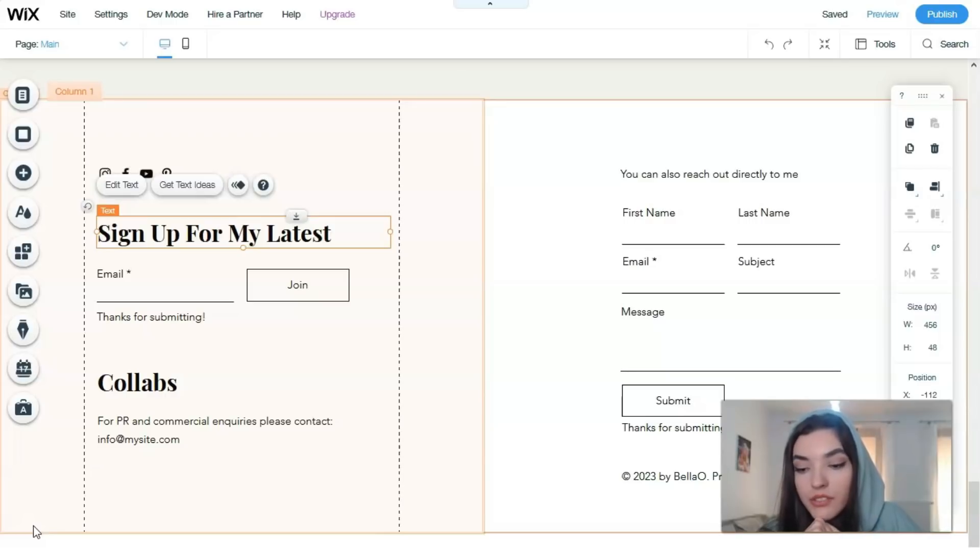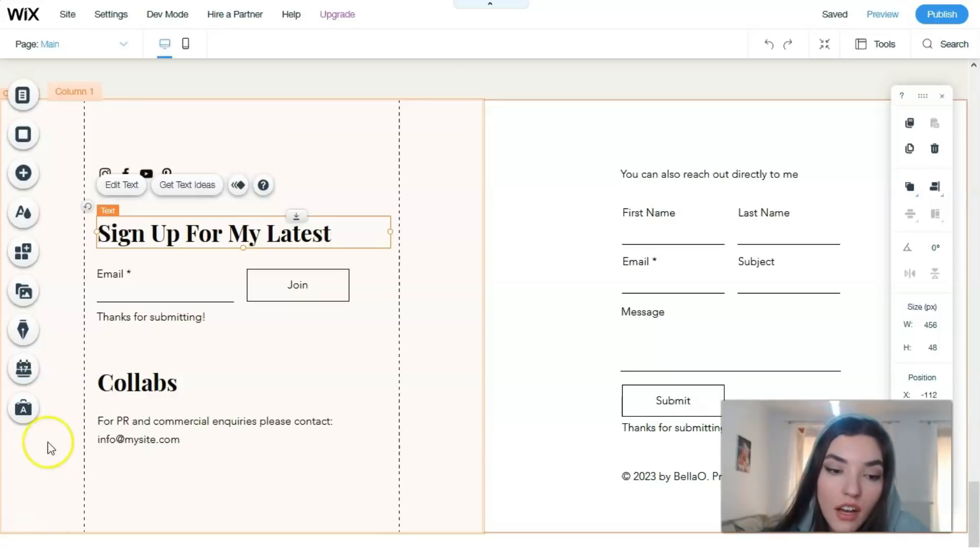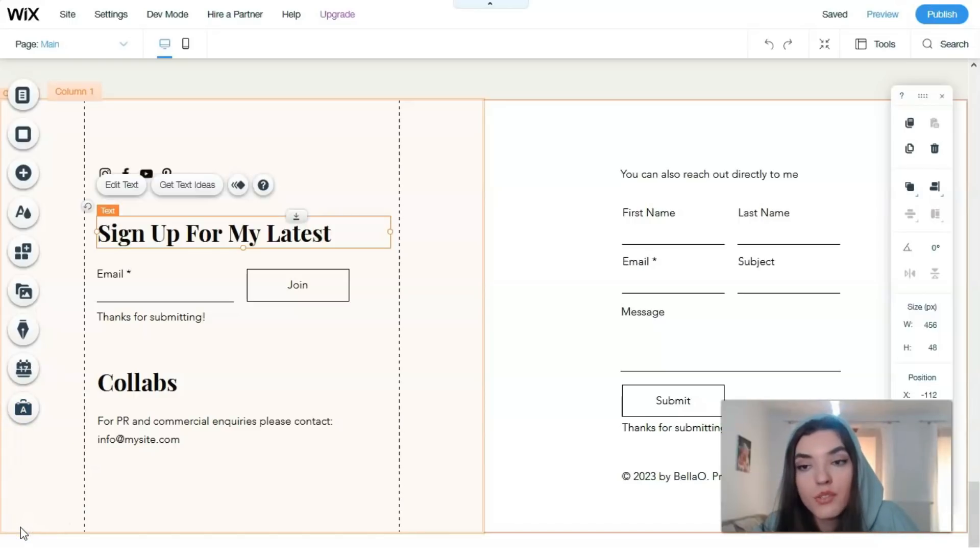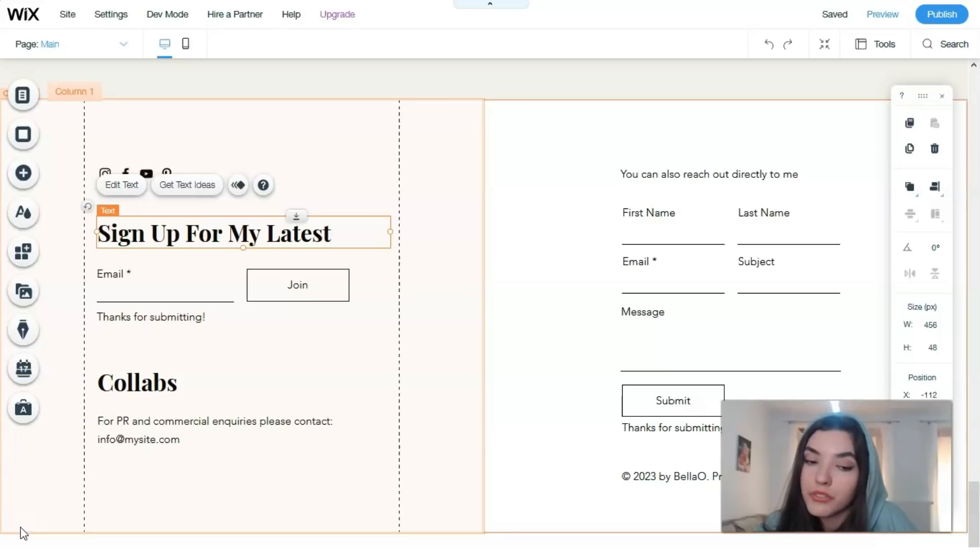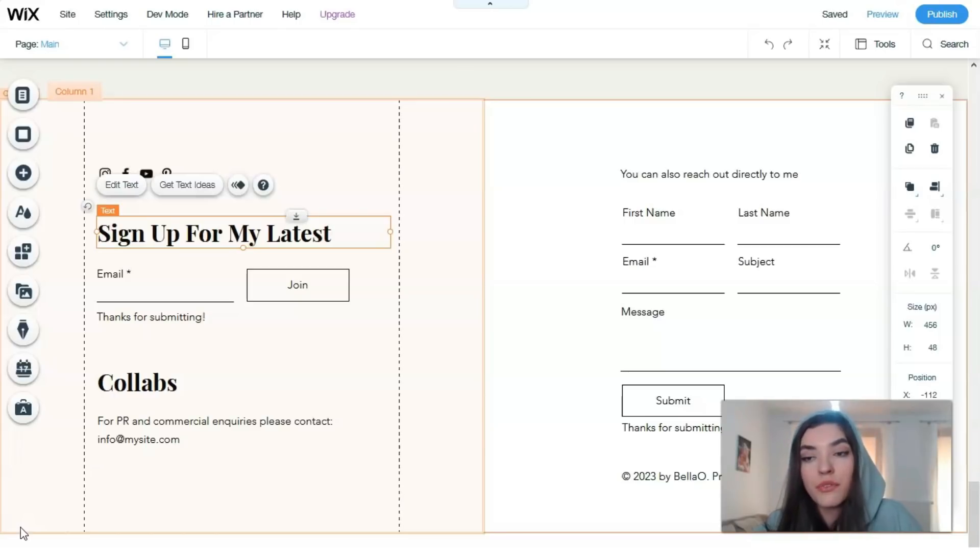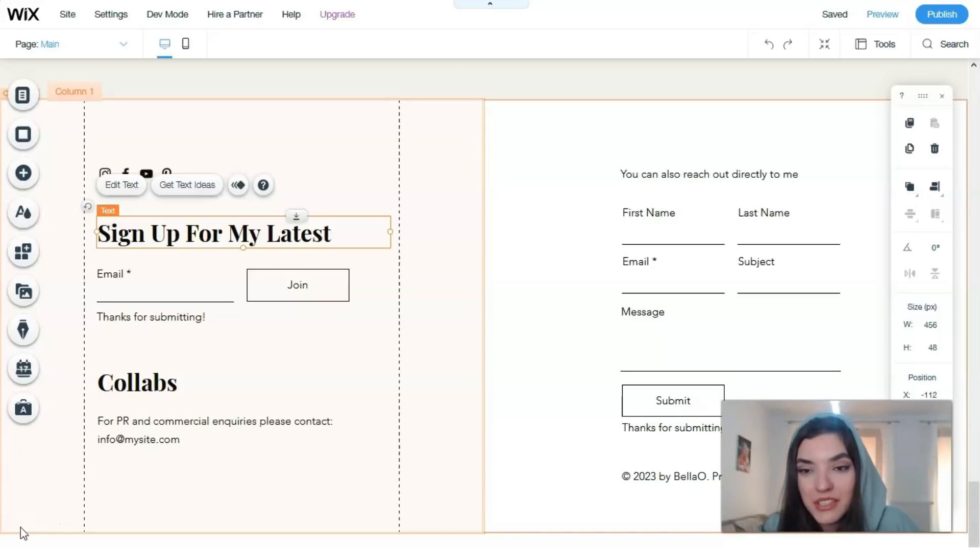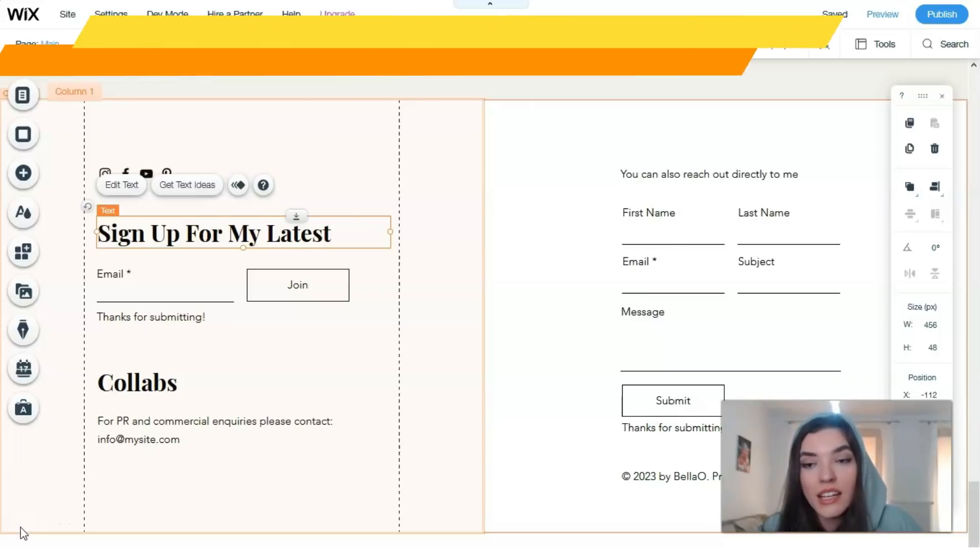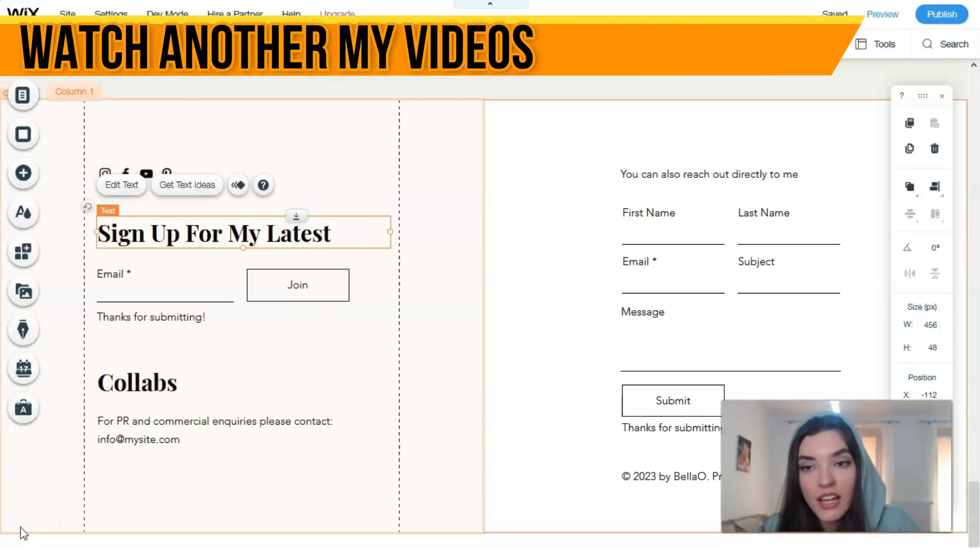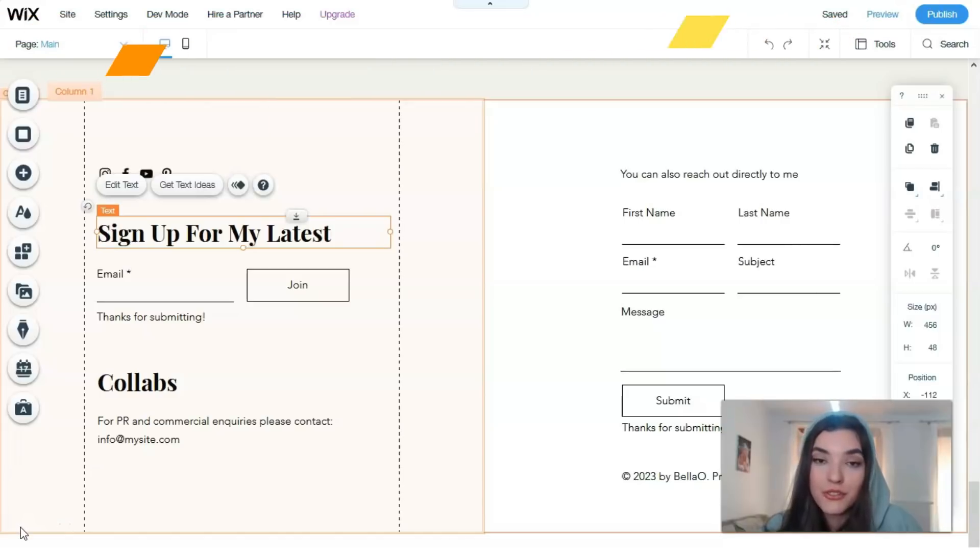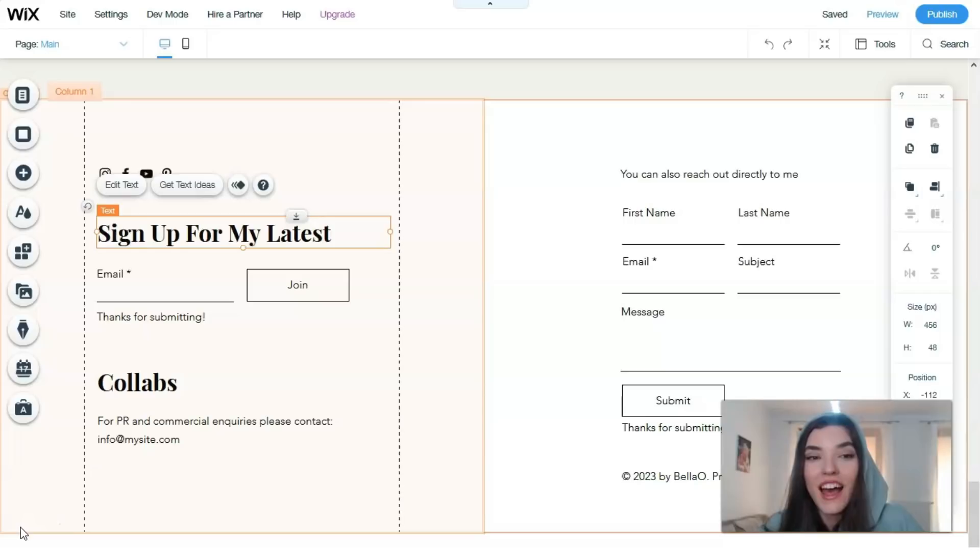To be honest, Wix is the most powerful website builder with a perfect visual editor. It's great for creating business cards, blogs, websites for your products or services, landing pages, and even shops. I highly recommend you just start your personal journey with Wix, this website builder video editor.